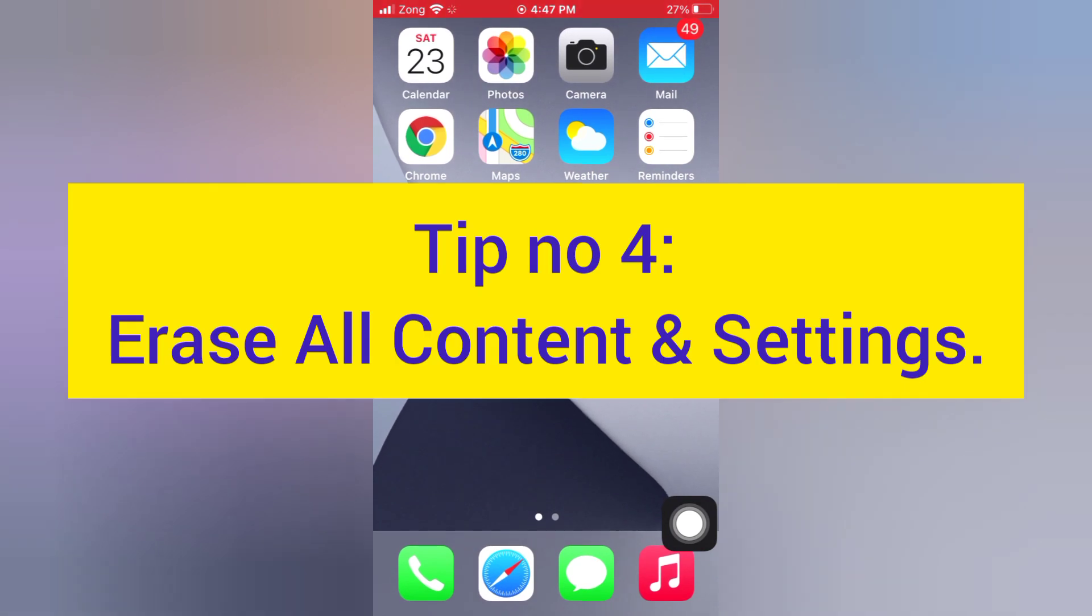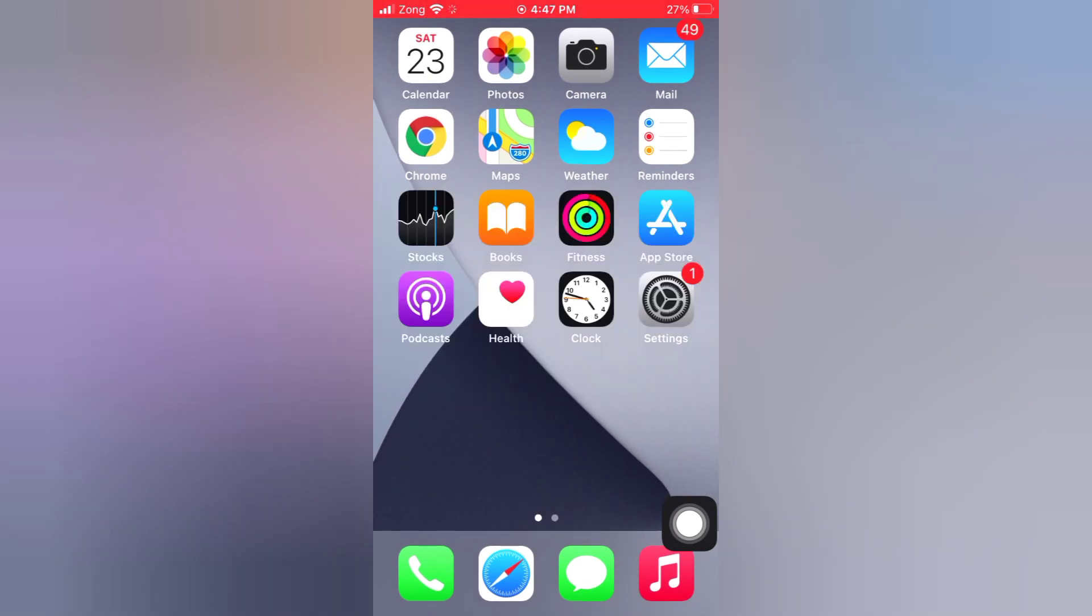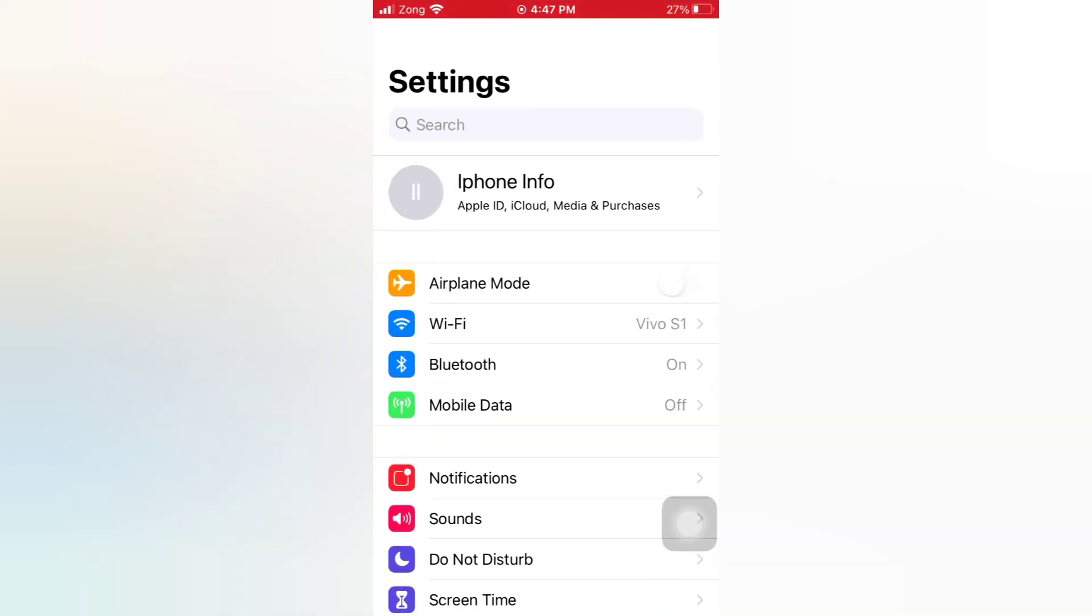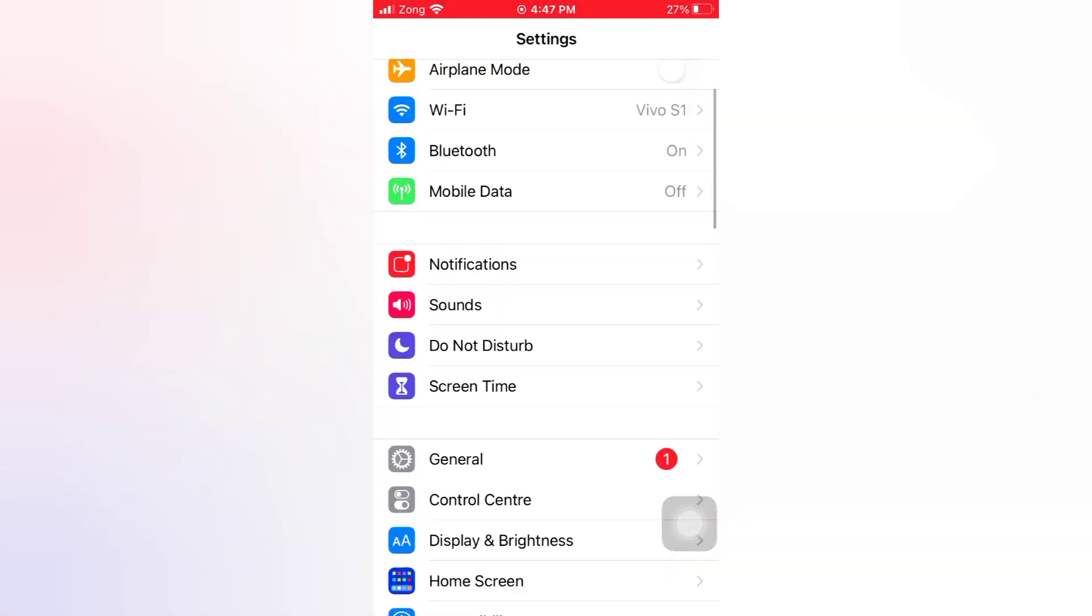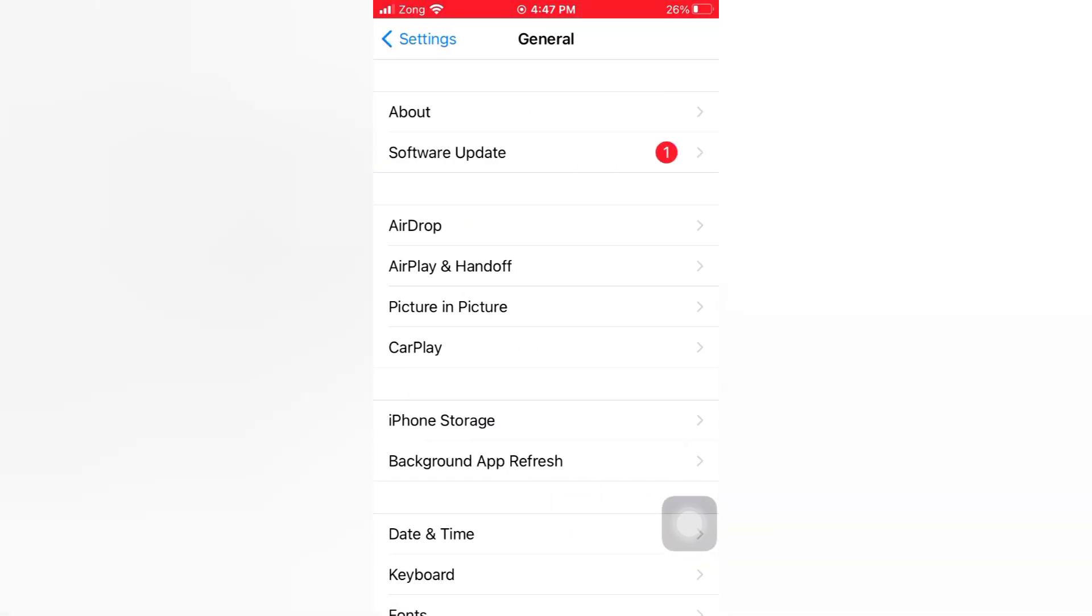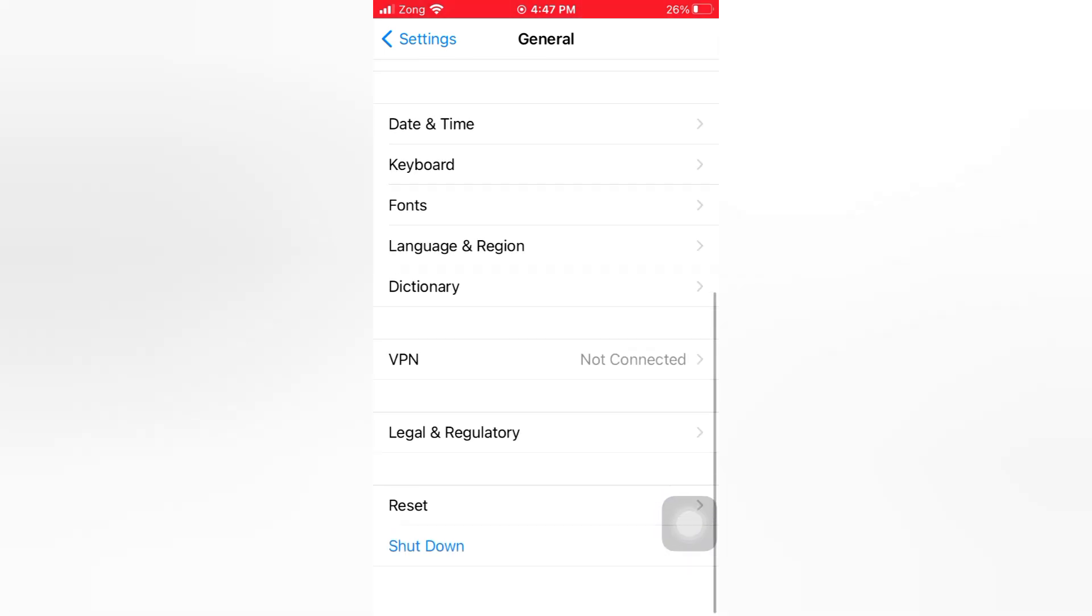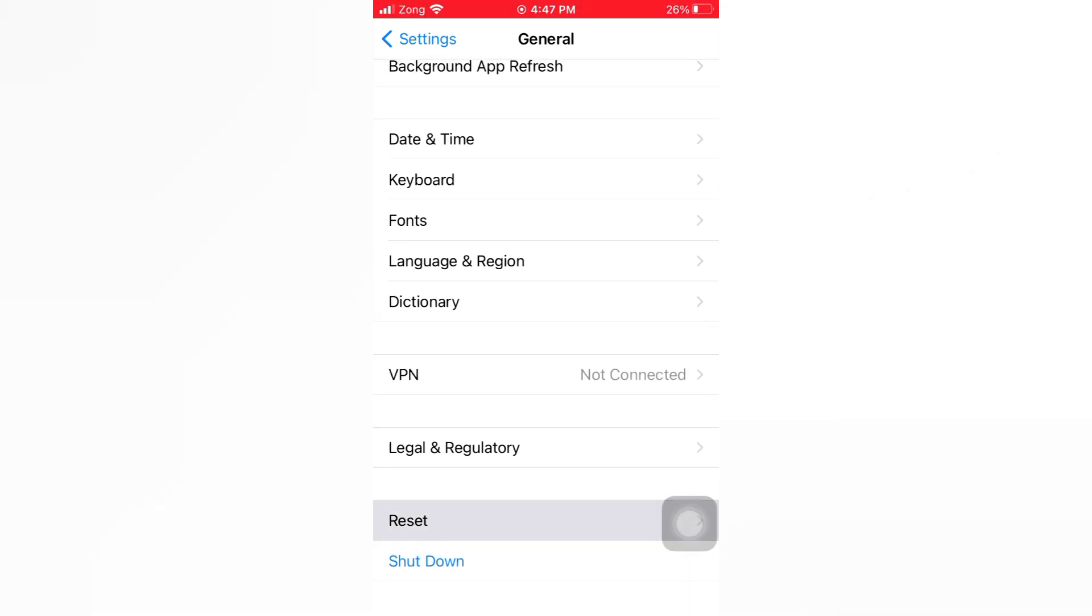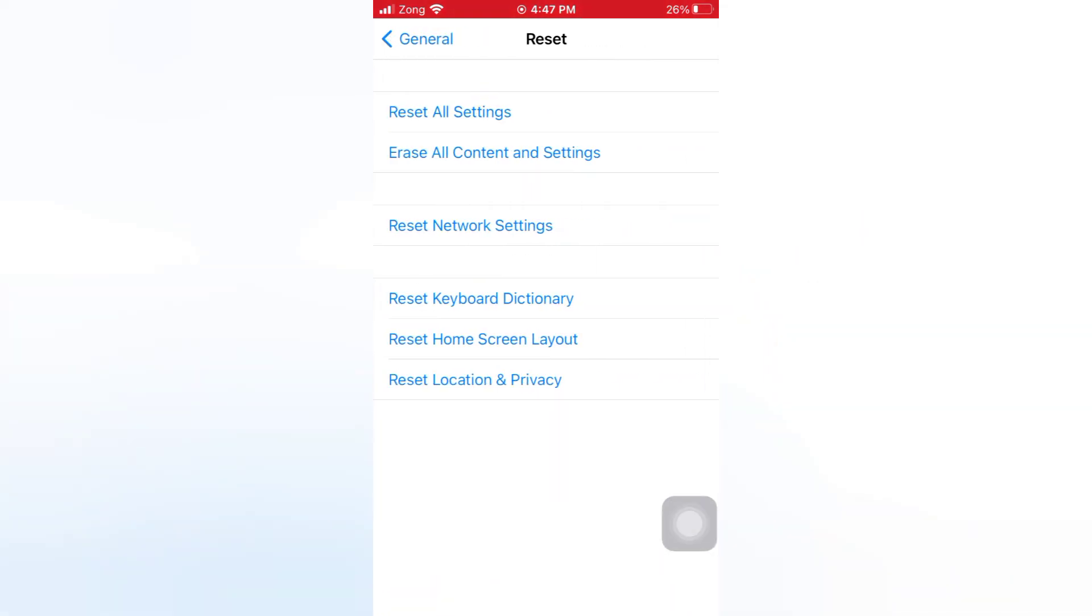Tip number four: Erase all content and settings. Open the Settings app on your iPhone. On the Settings page, scroll down and tap General, scroll down and tap Reset, tap Erase All Content and Settings.